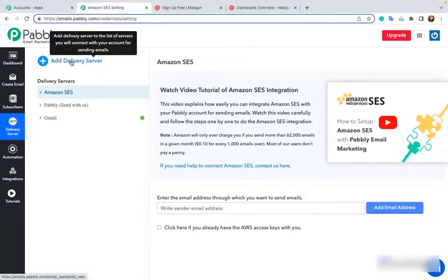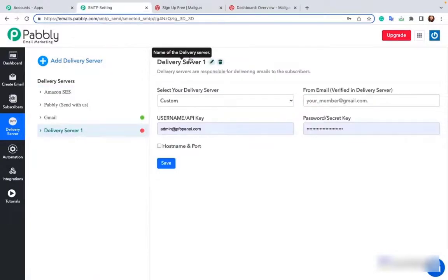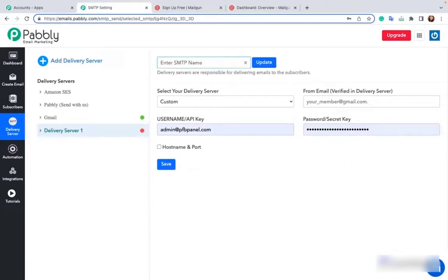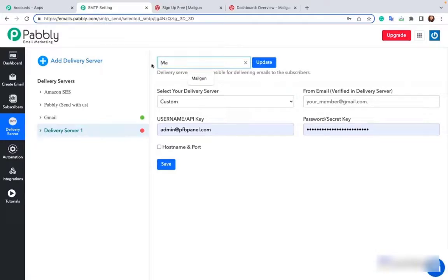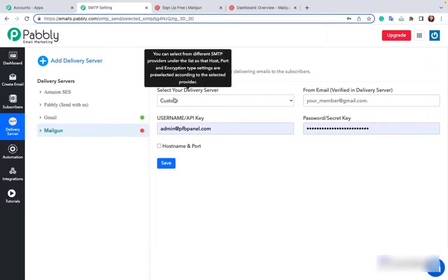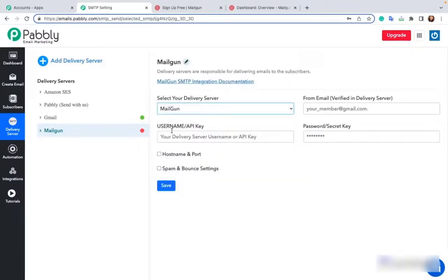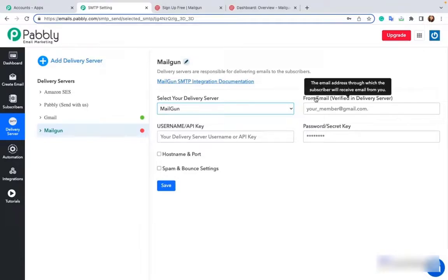First you have to click on add delivery server. As soon as you click on add delivery server, this page will appear. First you have to rename the delivery server. Since I'm connecting Mailgun, I'm naming it as Mailgun. Click on update, then you have to select Mailgun in the select your delivery server option. I've selected Mailgun.